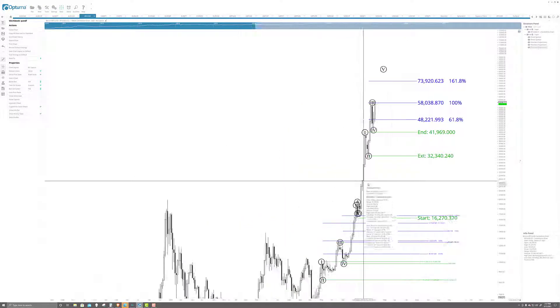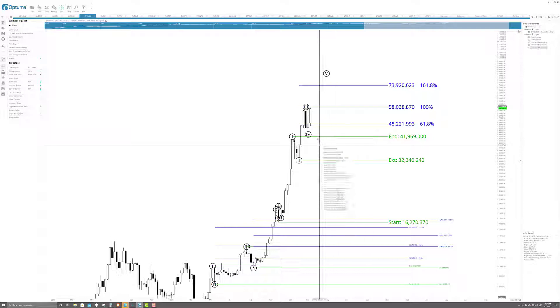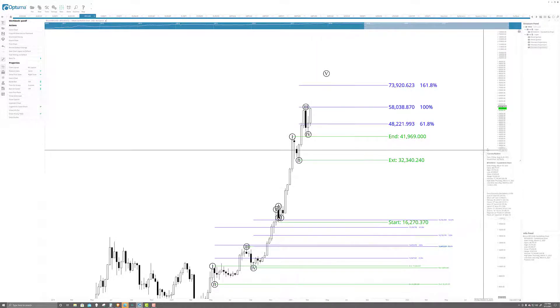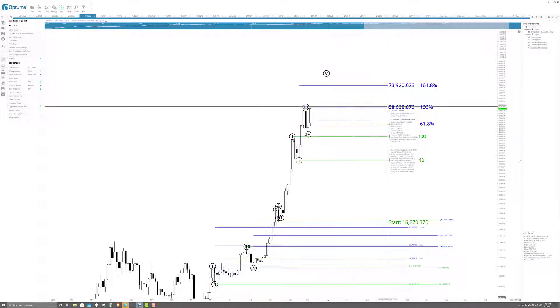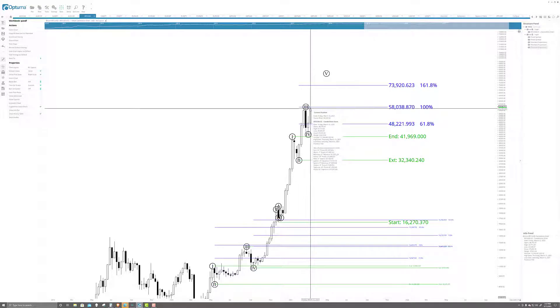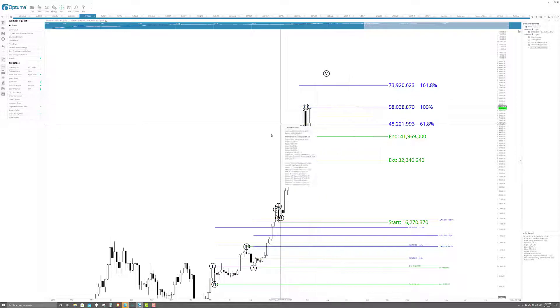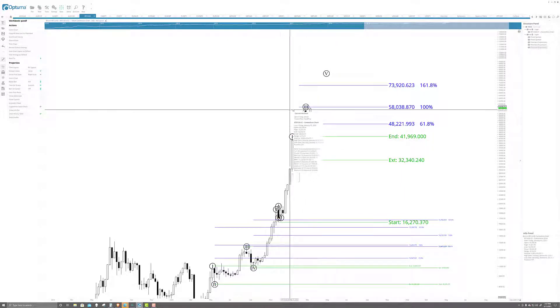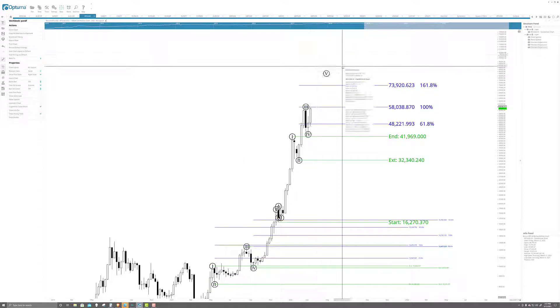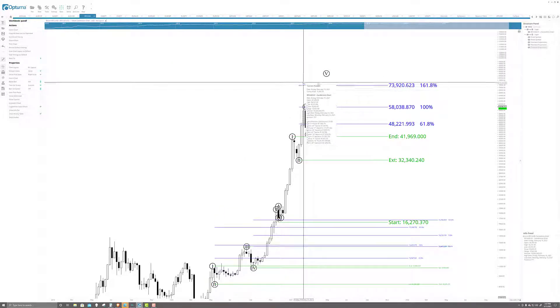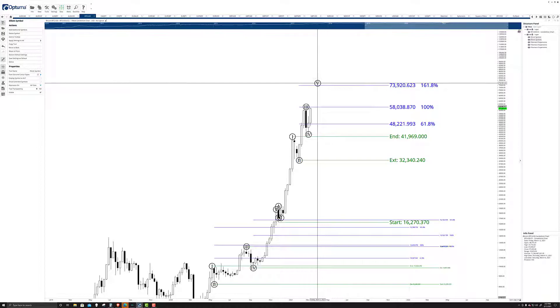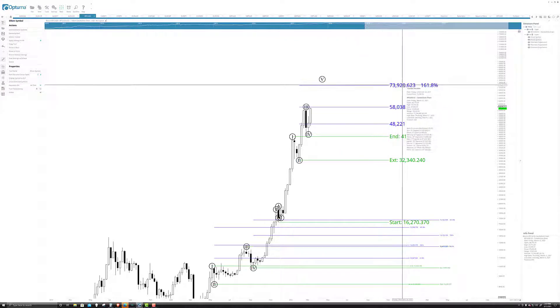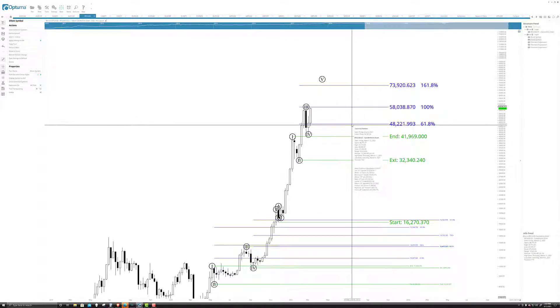Fibonacci extension brings us all the way up to the 100% level of that move. This is, by the way, a logarithmic chart, not a linear chart. 58,038, which is really where we see us stopping out today. And we see where the all-time high was. It stopped in that area too. Now, how much higher can it go? Where would we see wave five stop?